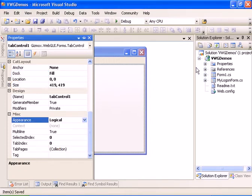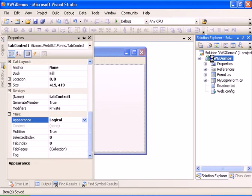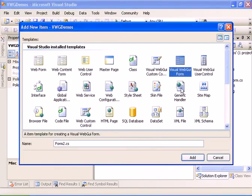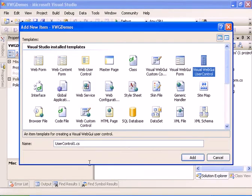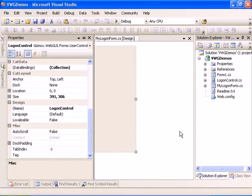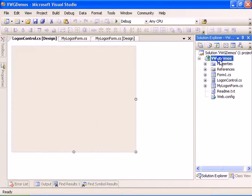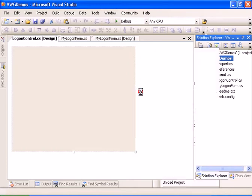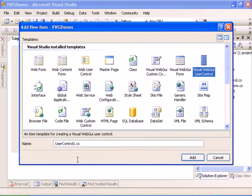Now we're going to create two new controls: one will be the logon control, called 'LogonControl', and the other will be the 'RegisterControl'.